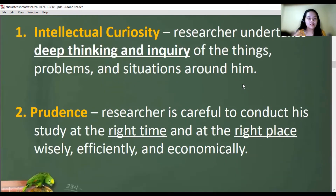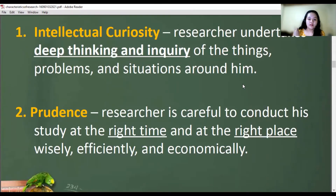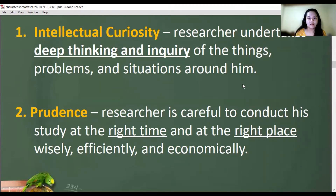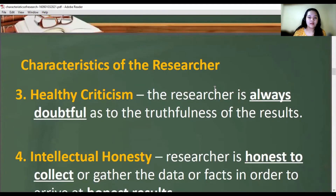The second characteristic of a researcher is being prudent. A researcher is careful to conduct his study at the right time and at the right place, quietly, efficiently, and economically. The researcher knows the right place and time to conduct the study, and considers whether spending a certain amount on the research is worth it.